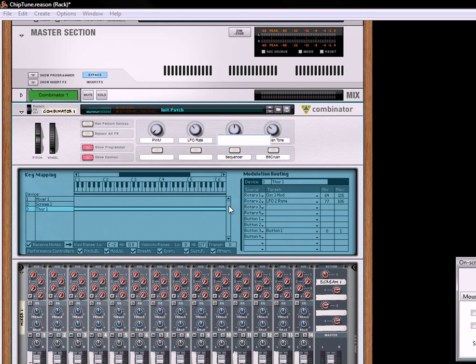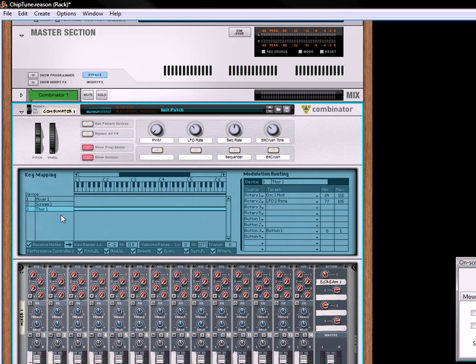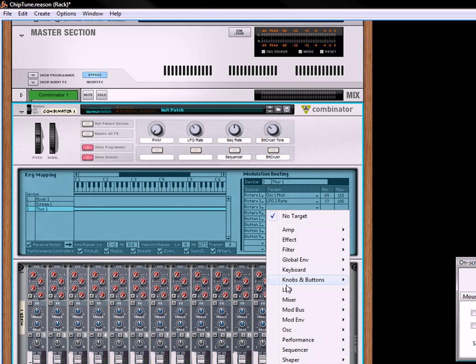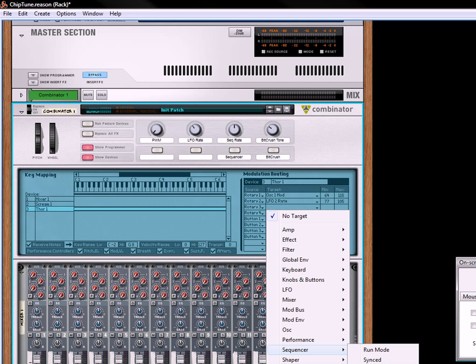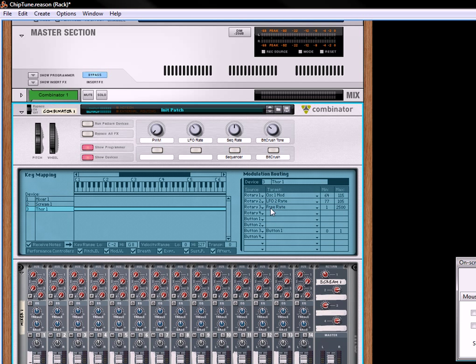Now, if you want to change the rate of the sequencer, we can also do that. Let's go to sequencer rate. And for that, you need to go down to rotary 3, go down to sequencer. And it's not synced, it's the free rate. It's the bottom most one. I know you can't see this on the screen, but it's called free rate, and what we want to do is select somewhere around 30 and then bring this all the way down until around, say, 148, 150. And now let's turn on the sequencer and we'll change the rate.